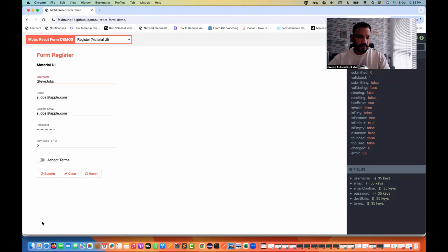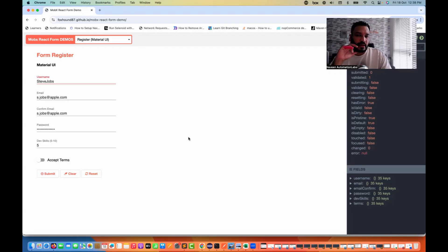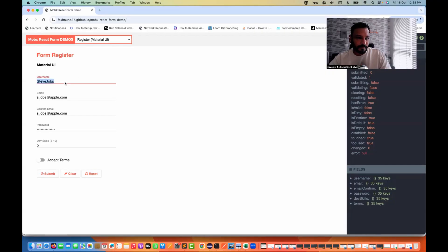Hey guys, this is Naveen here. Welcome back to Naveen Automation Labs. Quick question, especially on the React web application — if you see this particular form, this question was actually asked by Praveen on LinkedIn: he's not able to clear this particular username field through Selenium.